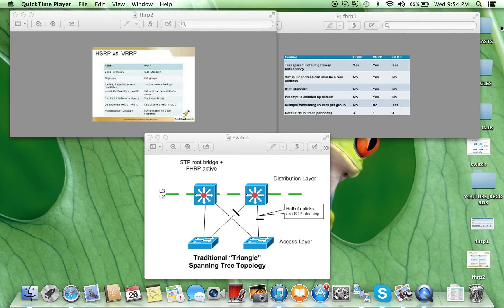In this design, spanning tree is used. The left distribution switch is the root switch, so links from both left and right access switches to the right distribution switch are blocked, while uplinks from left and right access switches to the left distribution switch are in forwarding state.